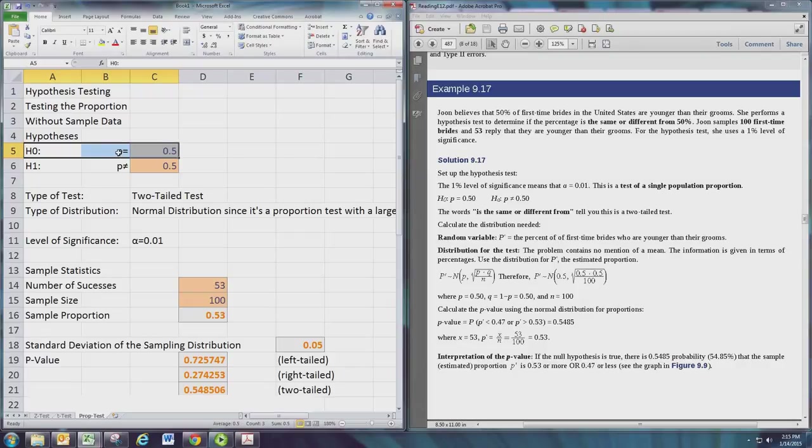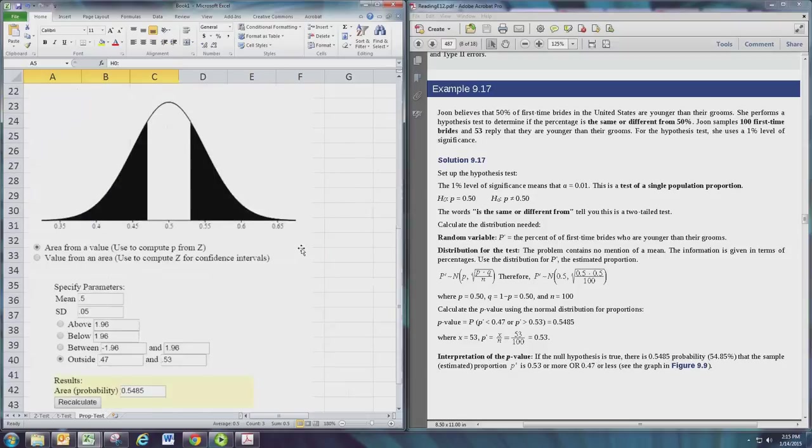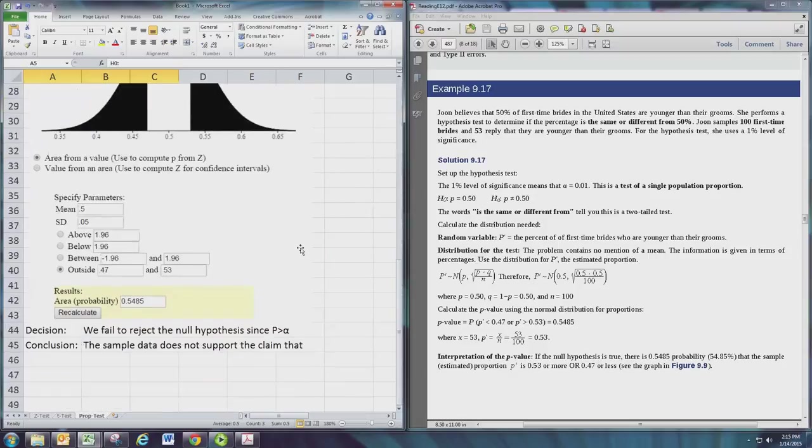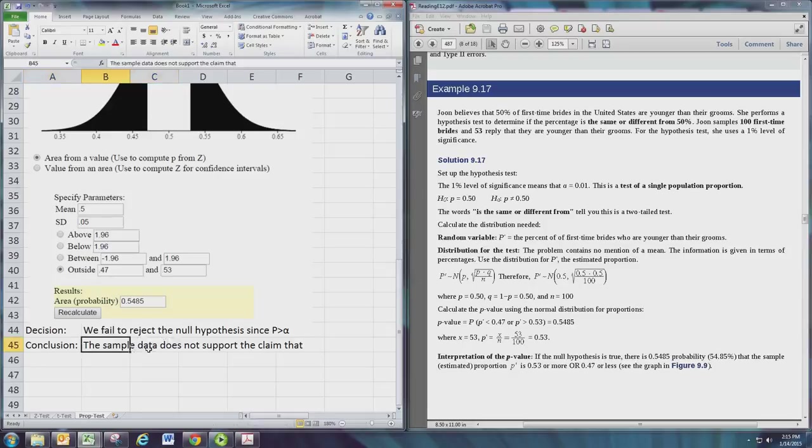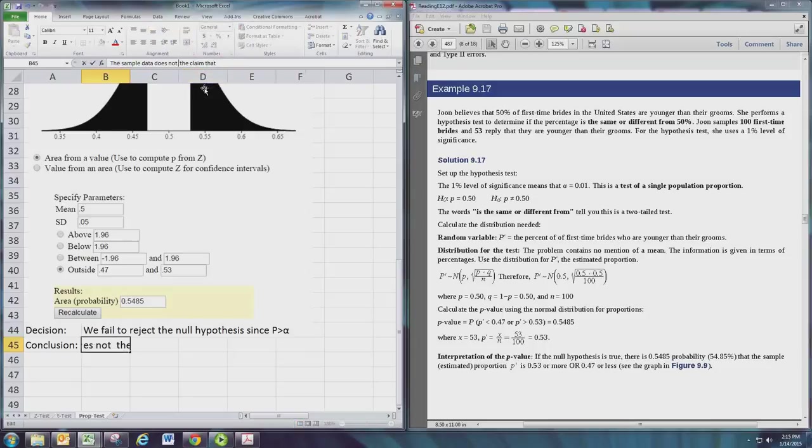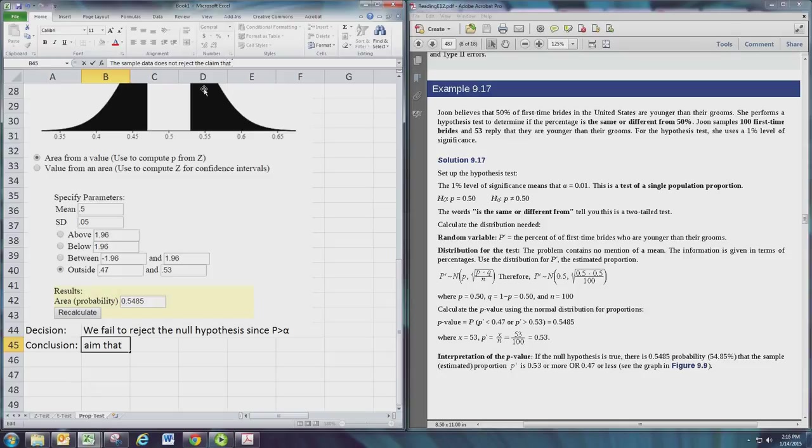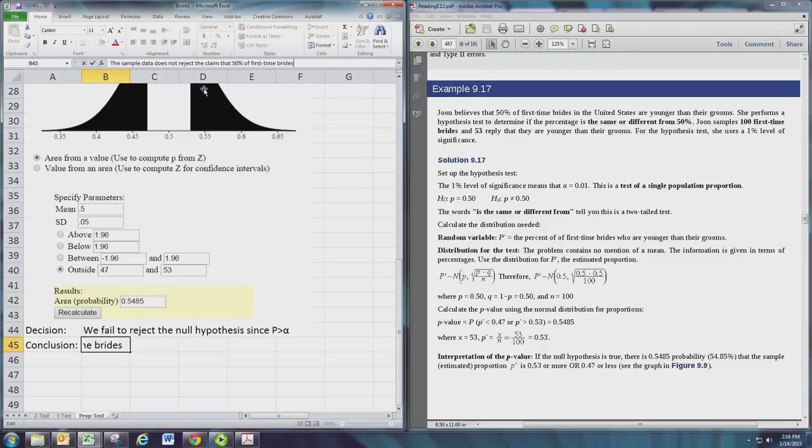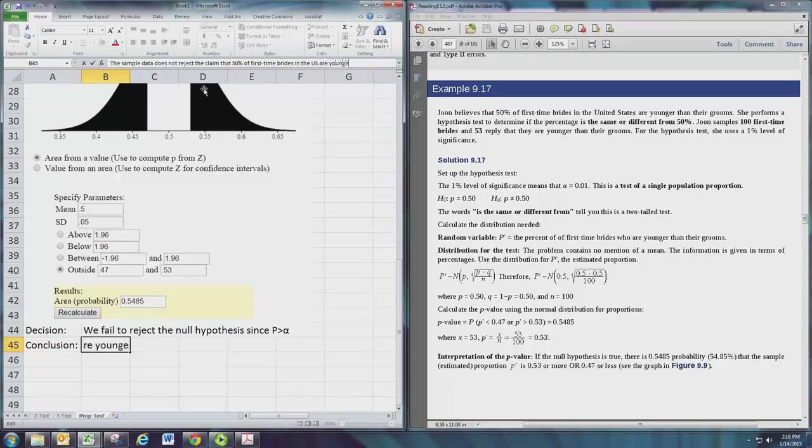Now what did we do? We failed to reject the null hypothesis. So the sample data does not reject the claim that 50% of first-time brides in the U.S. are younger than their grooms.